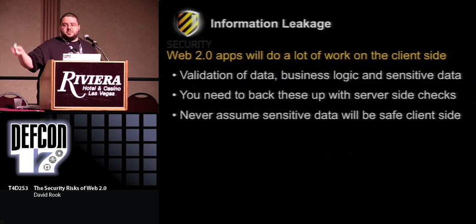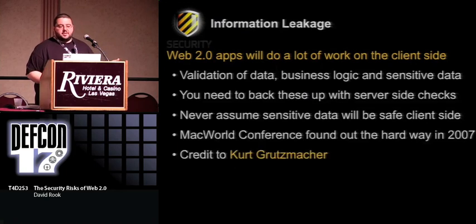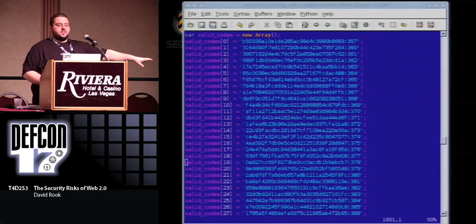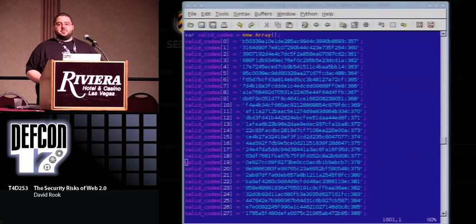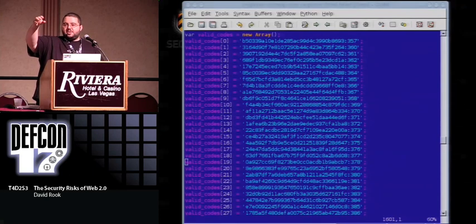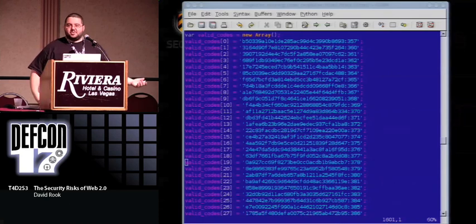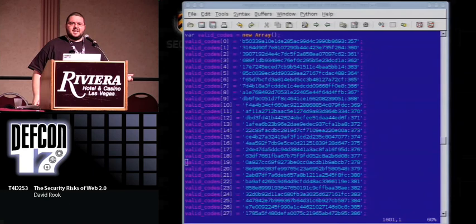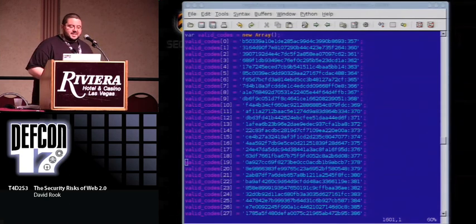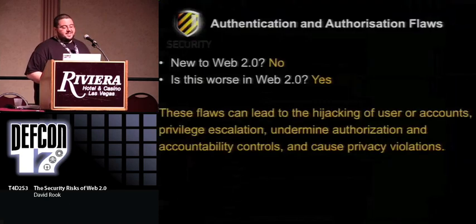If we're doing validation of data on the client side, always back it up server side. Never assume that sensitive data stored on the client side is going to be safe. The Macworld conference found that out the hard way in 2007. In the client-side JavaScript, they had an array of hashes. When you went to buy a conference pass, there was a special codes field. When you put anything in that field, it checked it against these hashed values. A researcher figured out he could brute force one of those values and got a $2,000 platinum pass to the conference in about 10 seconds. When there's that kind of money involved, don't do things like that.